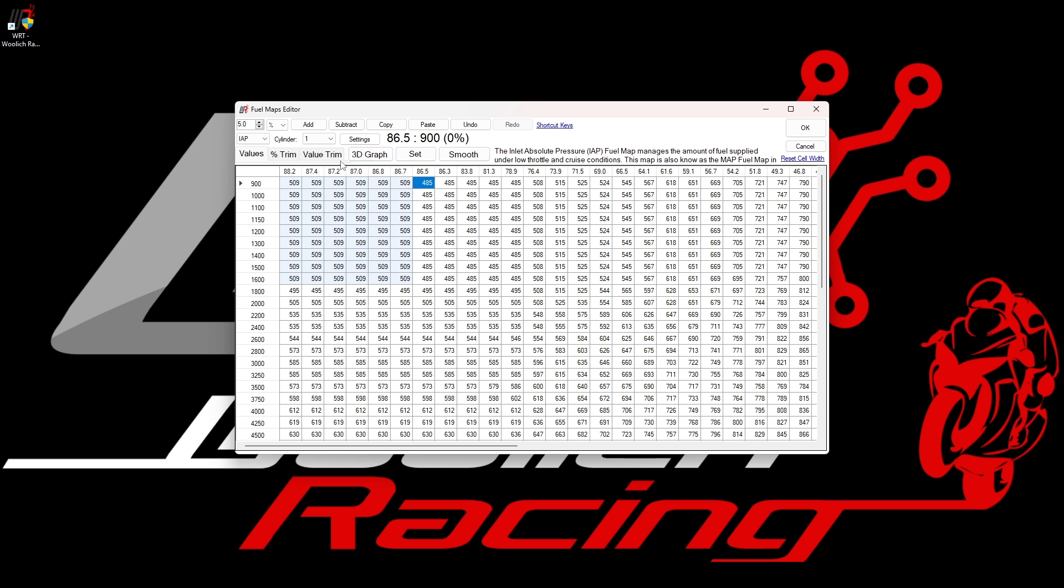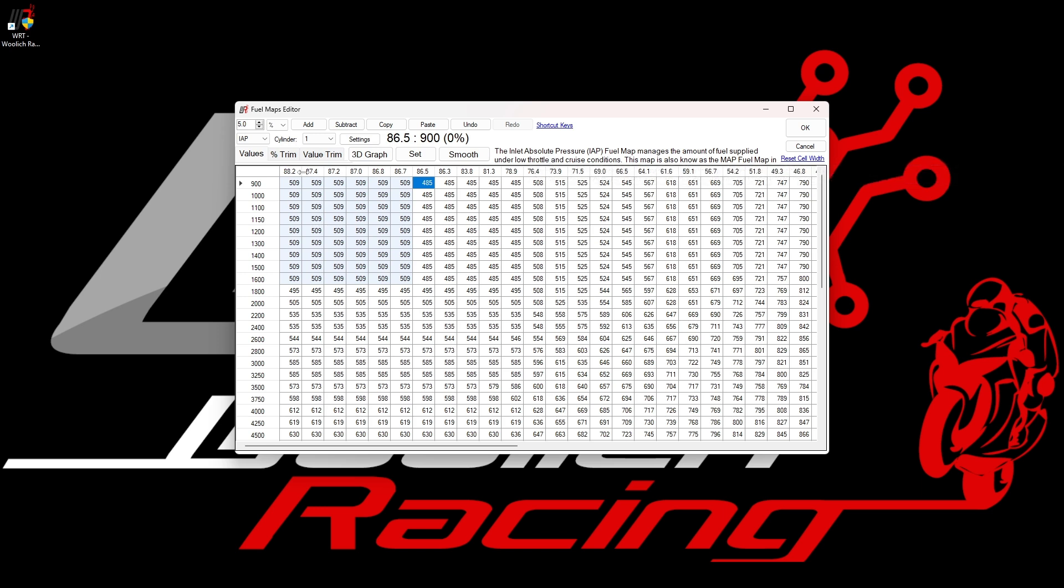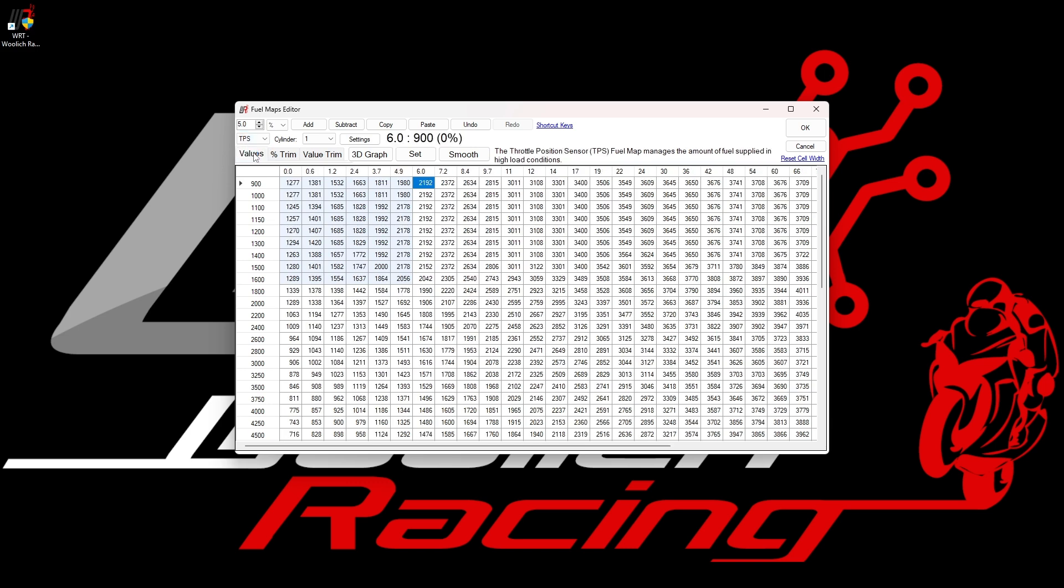The IAP maps are a pressure differential map, which are used for low throttle positions, so when the throttle position is less than roughly 10%. The IAP value is the difference between the manifold pressure and the atmospheric pressure. The TPS fuel maps are used for throttle positions above about 10%, and these determine how much fuel is used for a given throttle position across the top axis and the engine RPM down the left-hand axis. The TPS fuel maps are also available for individual cylinders, which you can select from the drop-down menu.